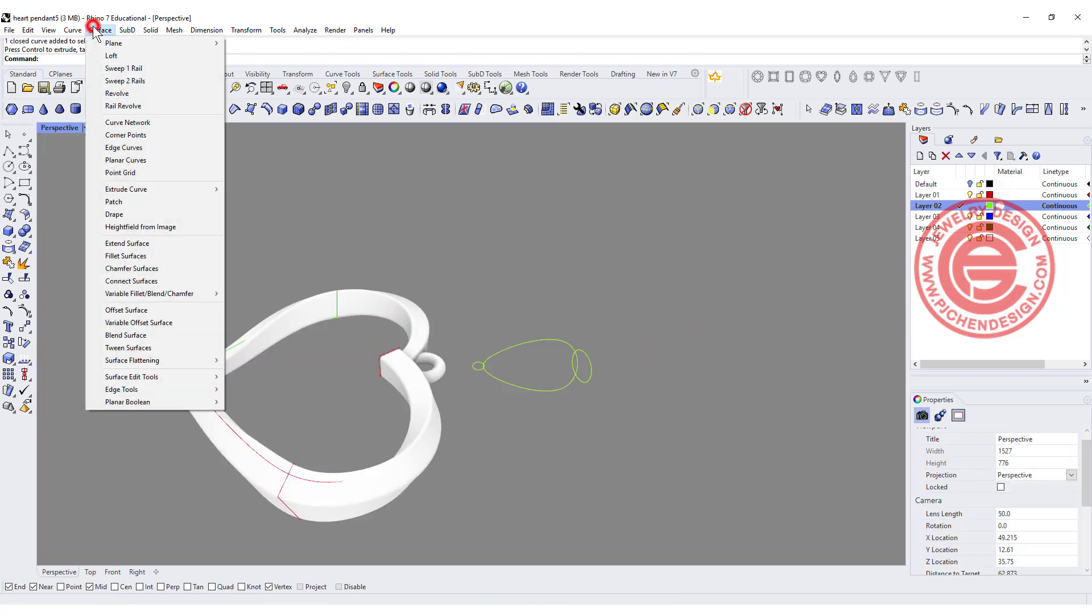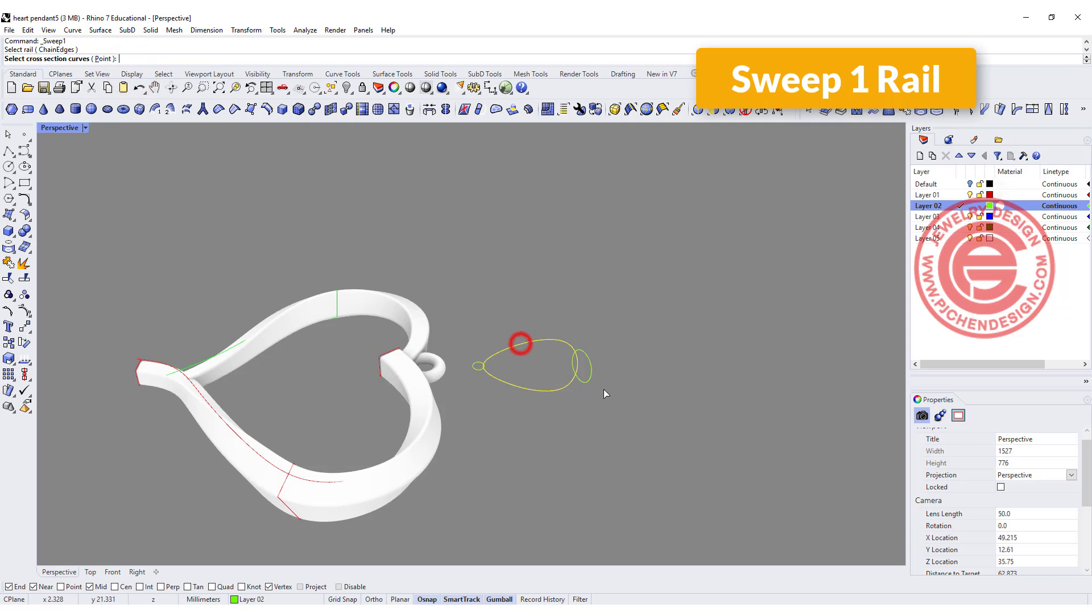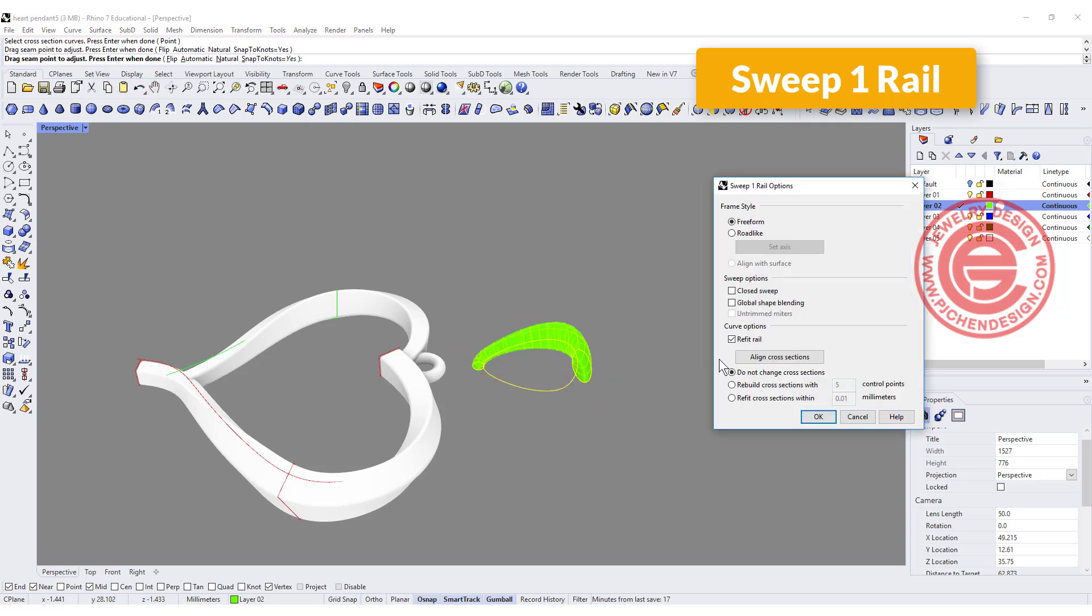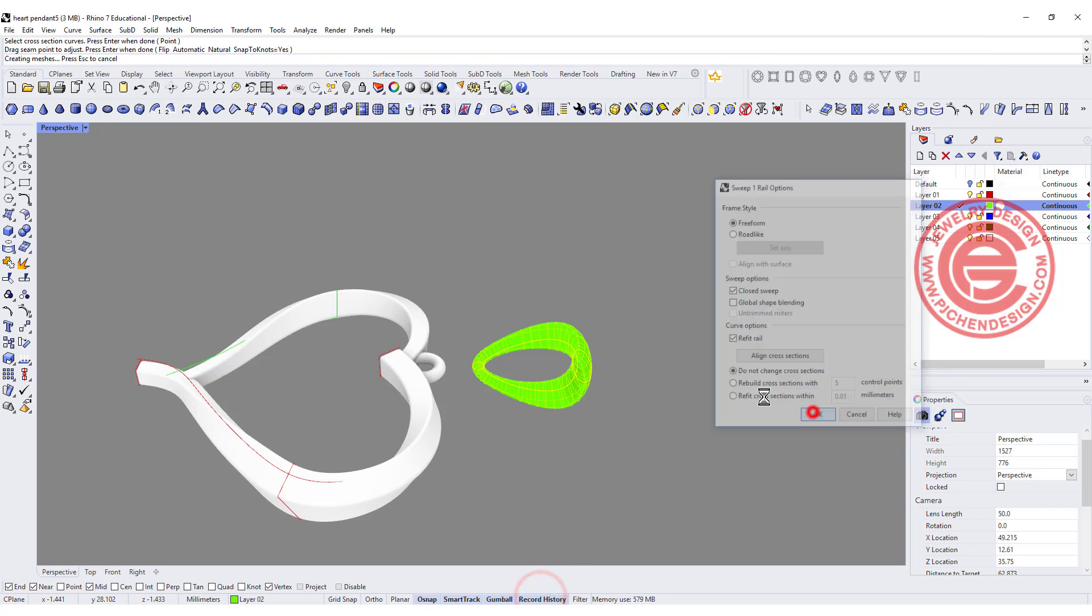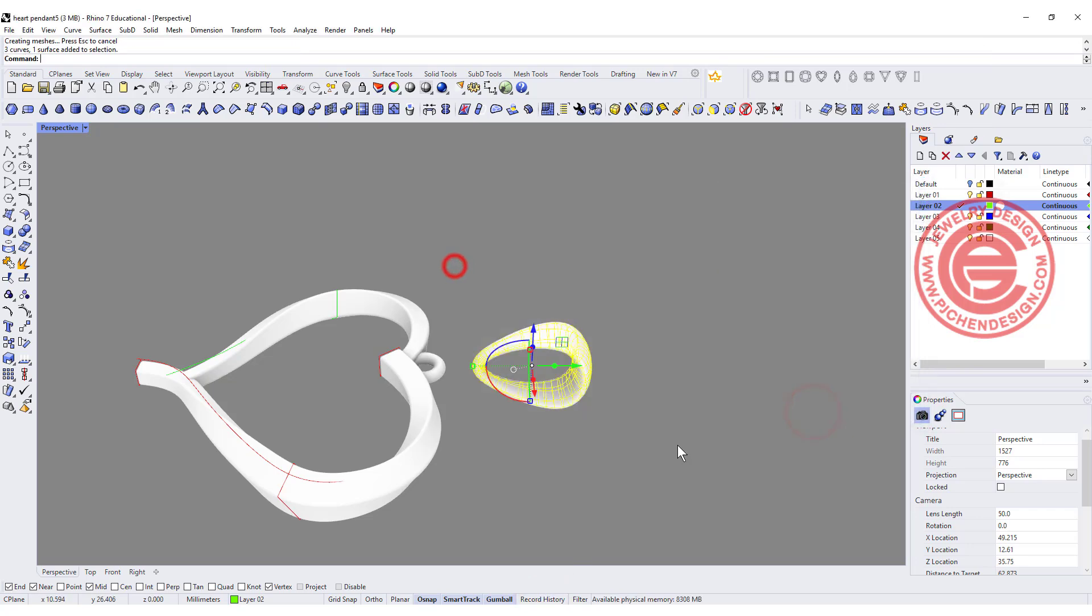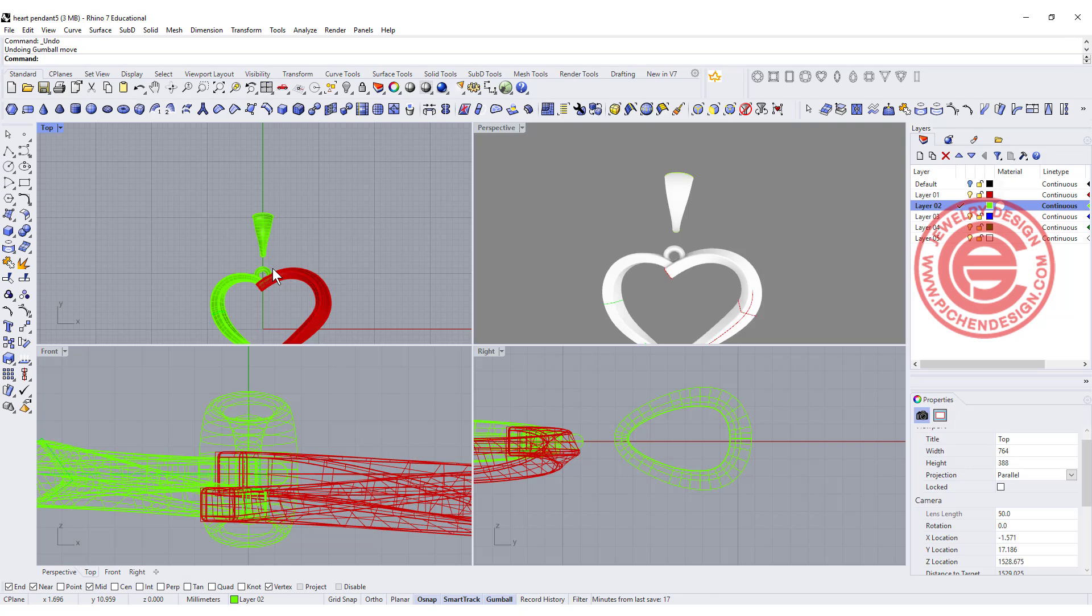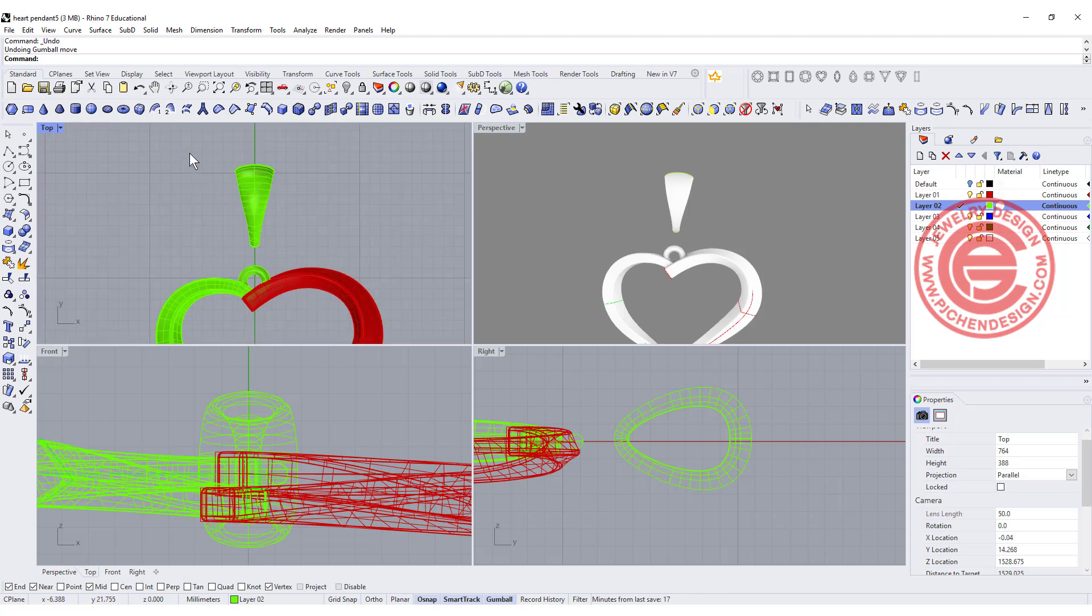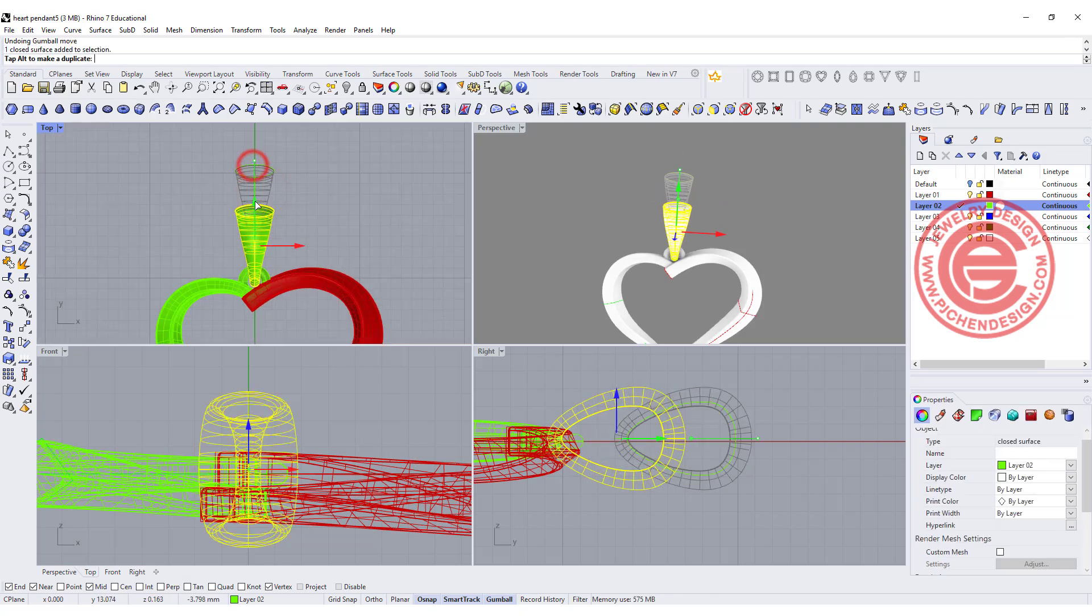So next let's go to use the sweep one rail. This is the rail, cross-section here and here, and make sure that we want to close the sweep. We also want to record history, so we can change them if we want to. Alright, if the bell looks the right size to you, let's move it down.